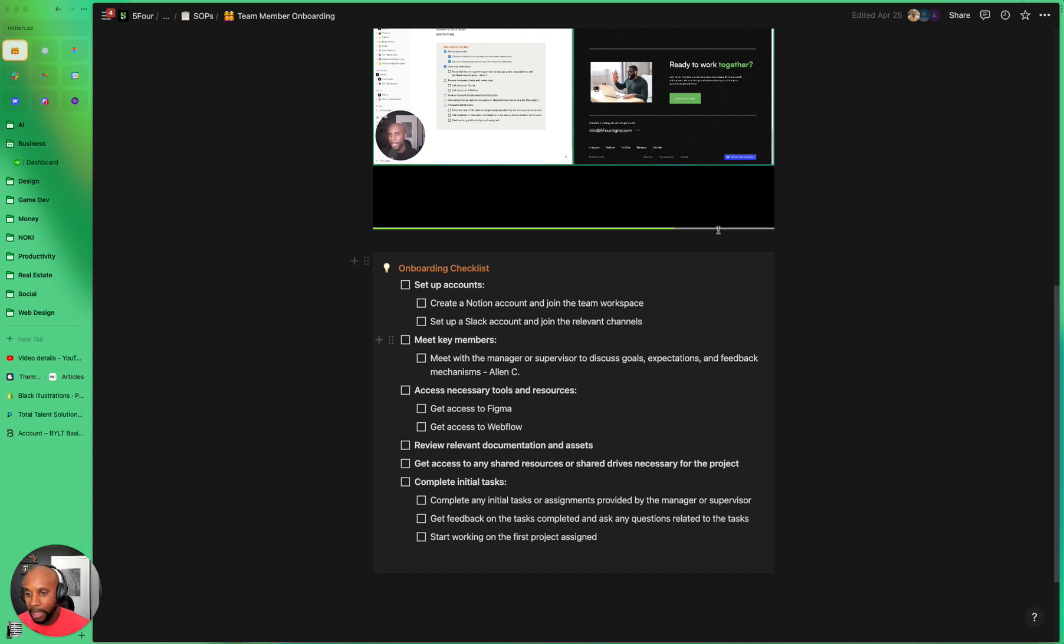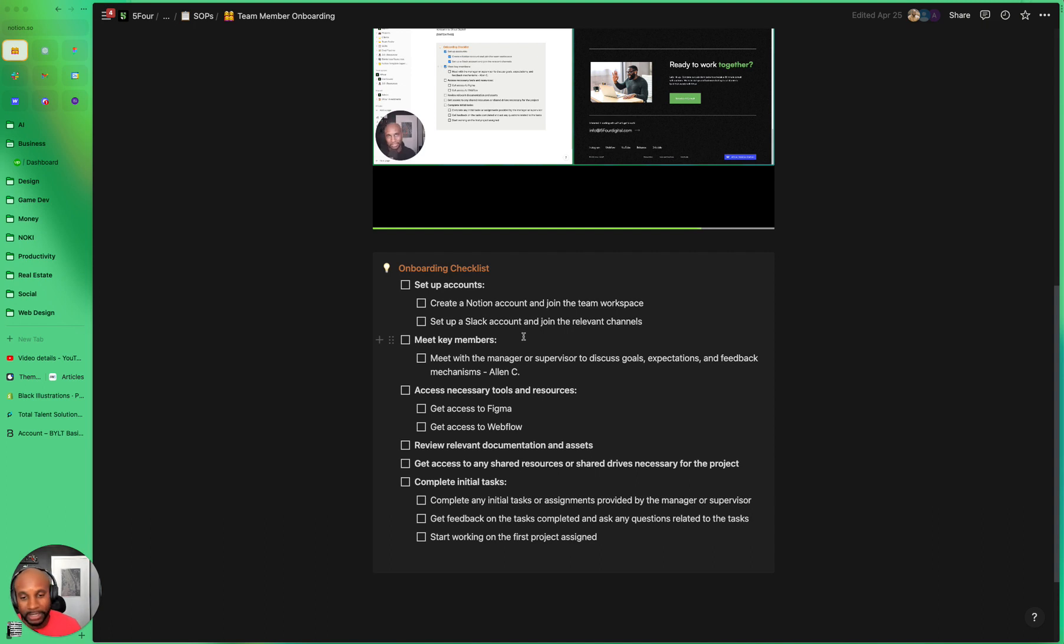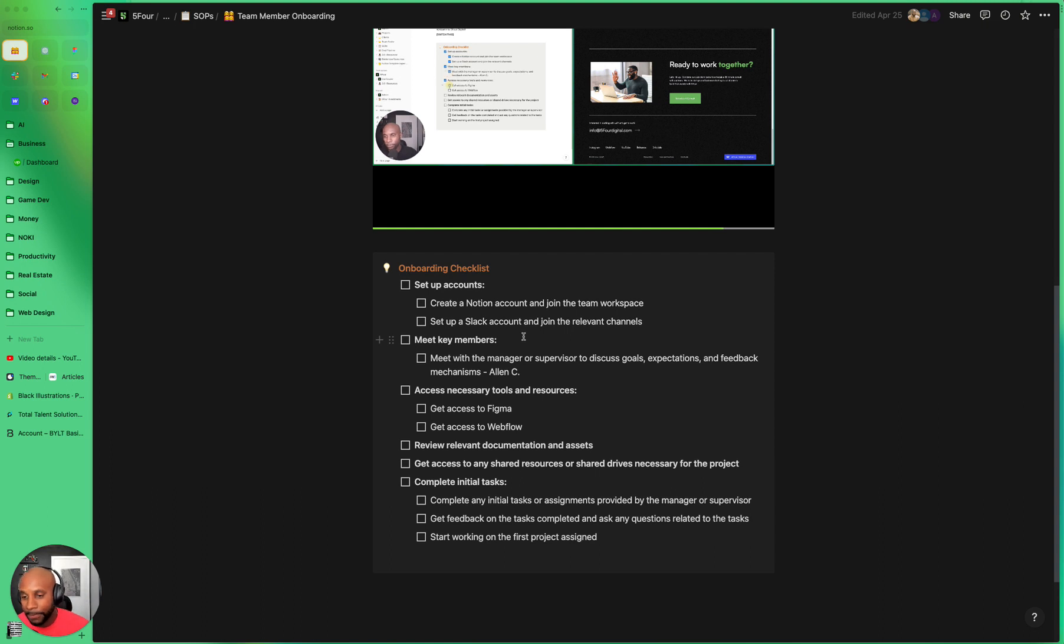And then the next step is meet key members. So they'll either meet with the manager or supervisor to discuss goals, expectations, and feedback mechanisms. Alan is our account manager, so he's the one that would meet with them.